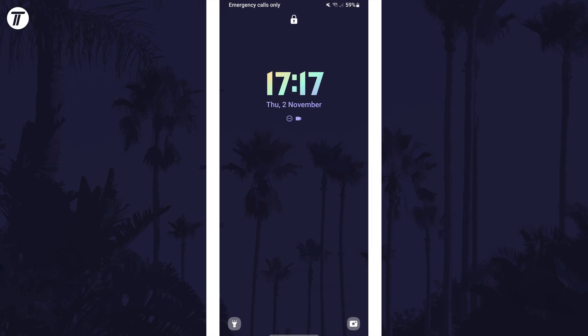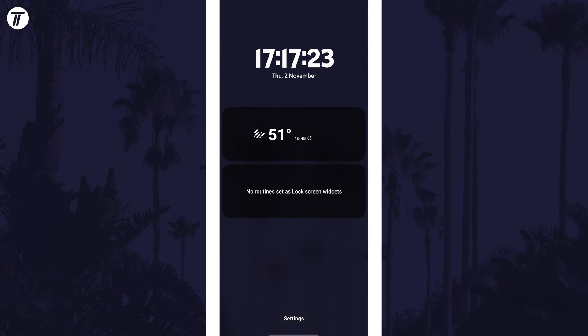To get them to show on the lock screen you just need to tap once on the clock and then they will appear below it. That's how to add lock screen widgets on a Samsung phone.